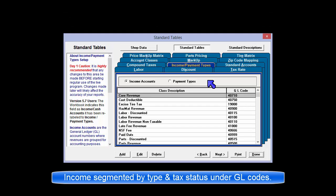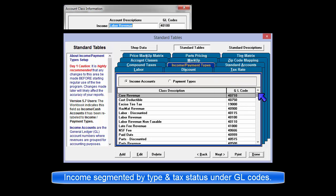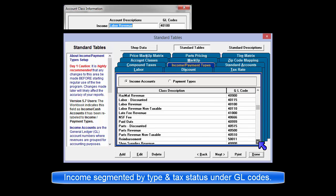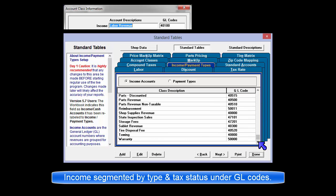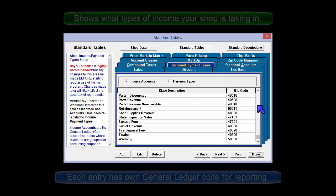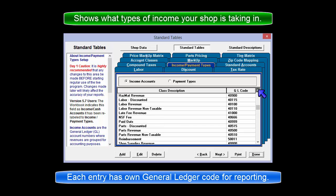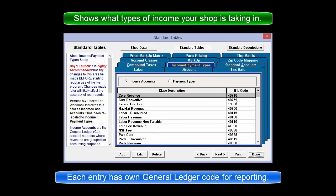Income accounts are the general ledger account numbers where revenue from labor, parts, sublet, shop supplies, hazardous materials, and any others created are grouped by business segment and or tax setting for accounting purposes. Each of these accounts can be assigned a unique GL code to split out the dollars in meaningful ways.